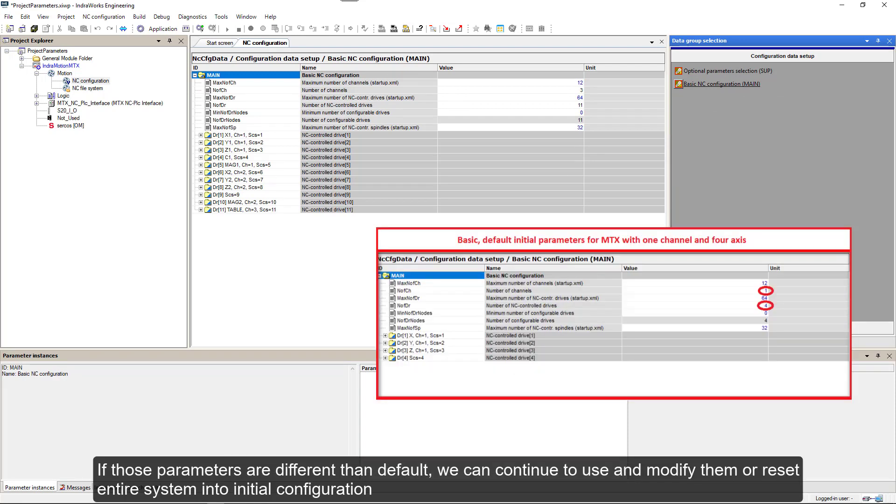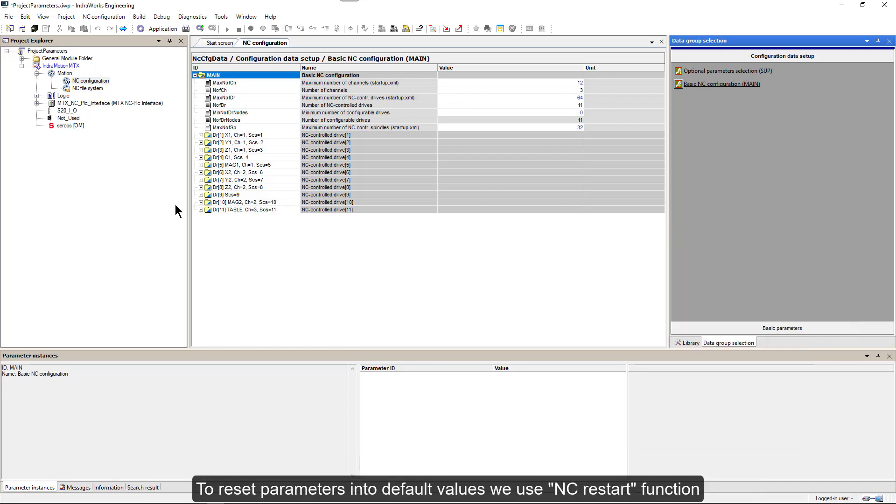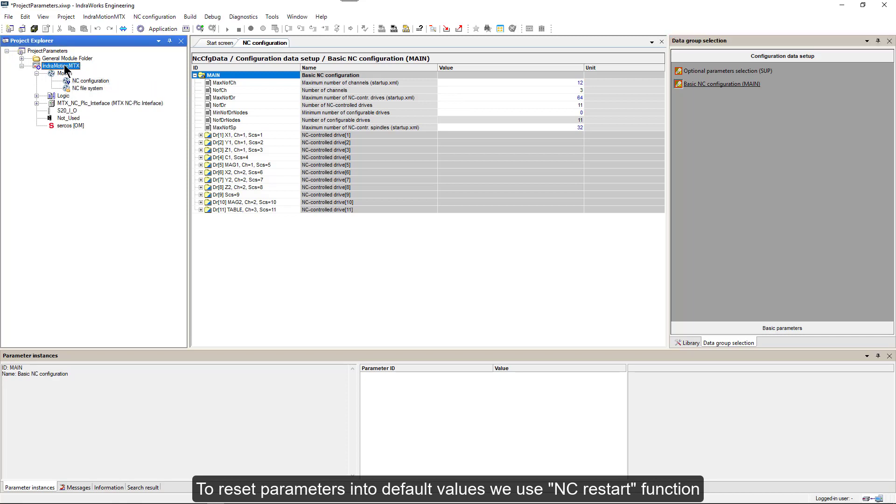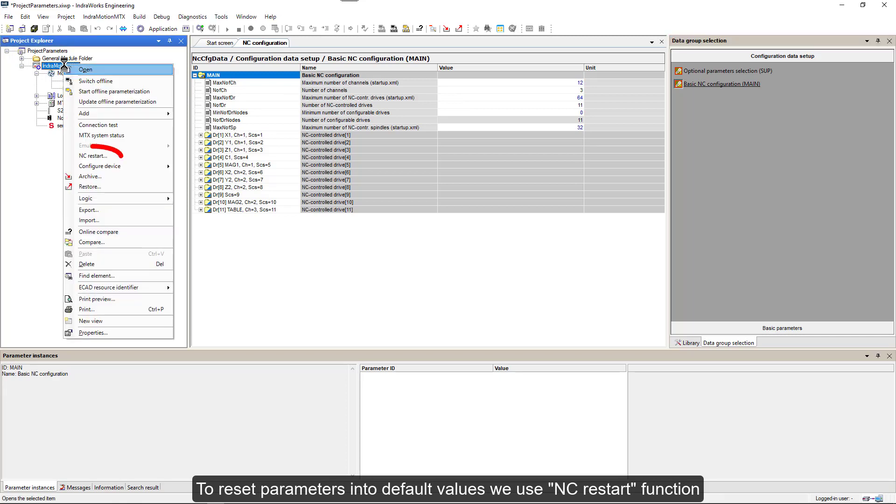Now we can see and edit machine configuration parameters. If those parameters are different than default, we can continue to use and modify them or reset entire system into initial configuration. To reset parameters into default values, we use NC Restart function.